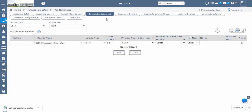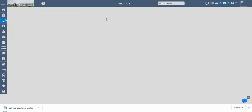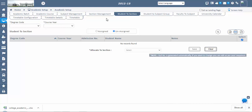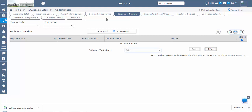The next step is Student to Section. After sections are created, in this screen we assign students to their respective sections. Once student admission is confirmed in the Student Admissions screen, the student will appear in the Student to Section Unassigned screen. Select the degree code and course year to view unassigned students. To assign all students at once, check the checkbox in the selection column. To assign individual students, enable the checkbox for each student, then select the section from the 'Allocate to Section' dropdown and save.